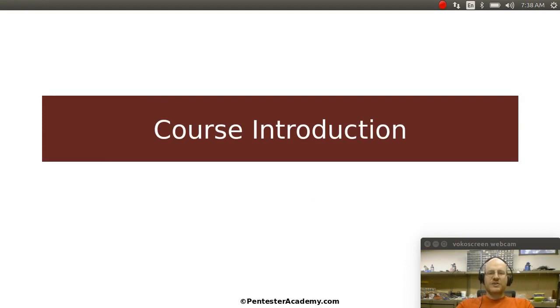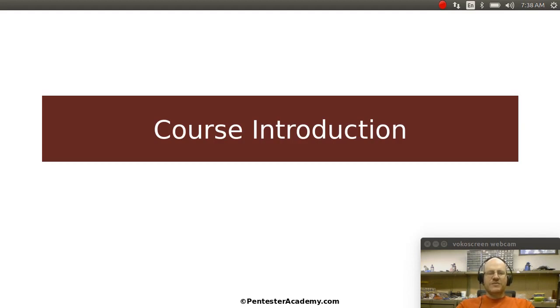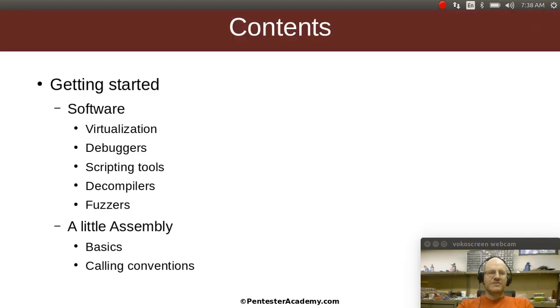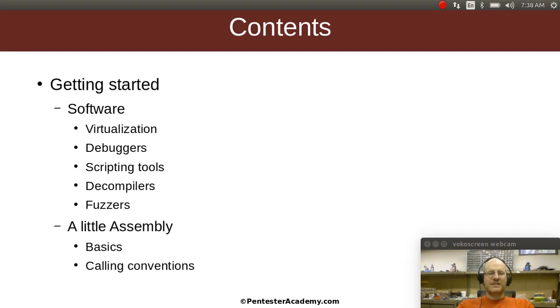We're pretty excited about this class. It's one in our series of Reverse Engineering courses here at Pentester Academy. I just want to give you a high-level view of what's coming up in this class. We're going to start out by talking about getting everything arranged, getting all the software you need.